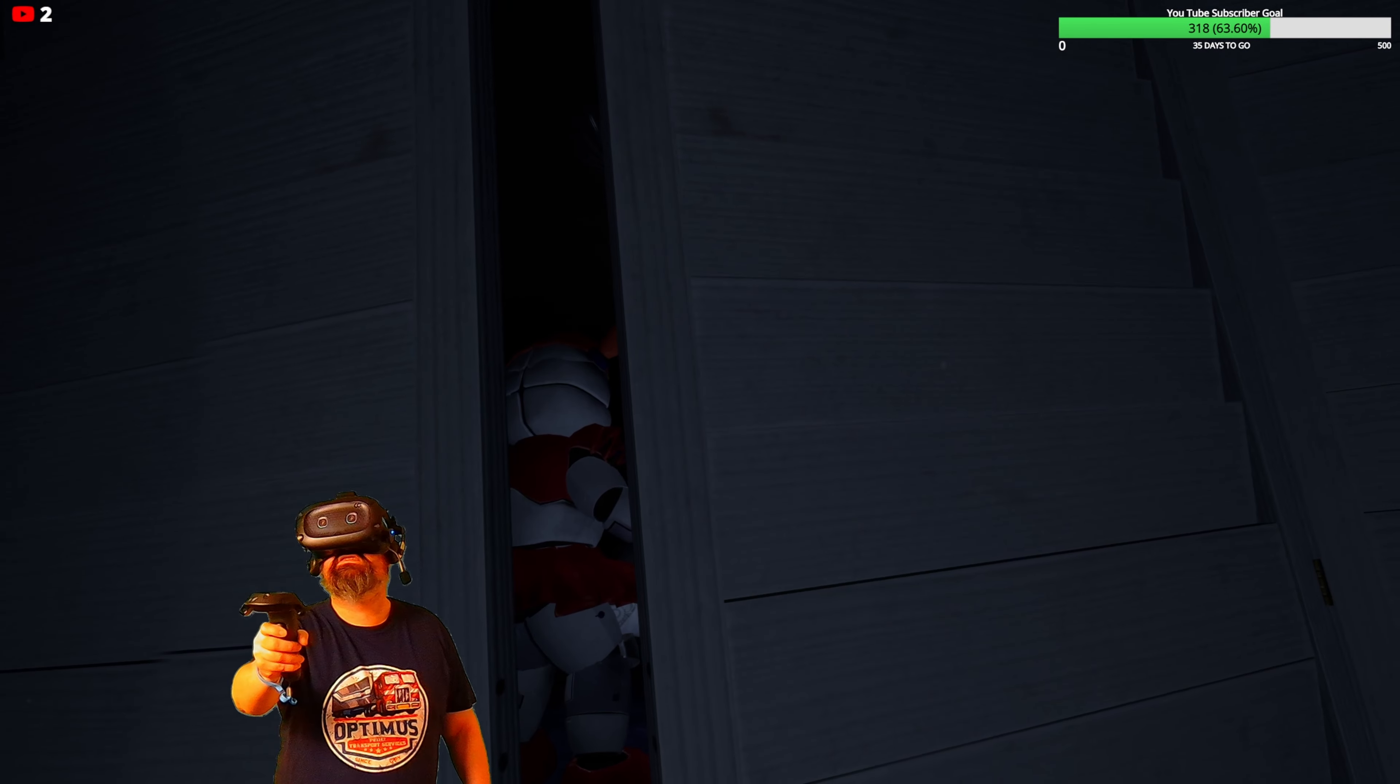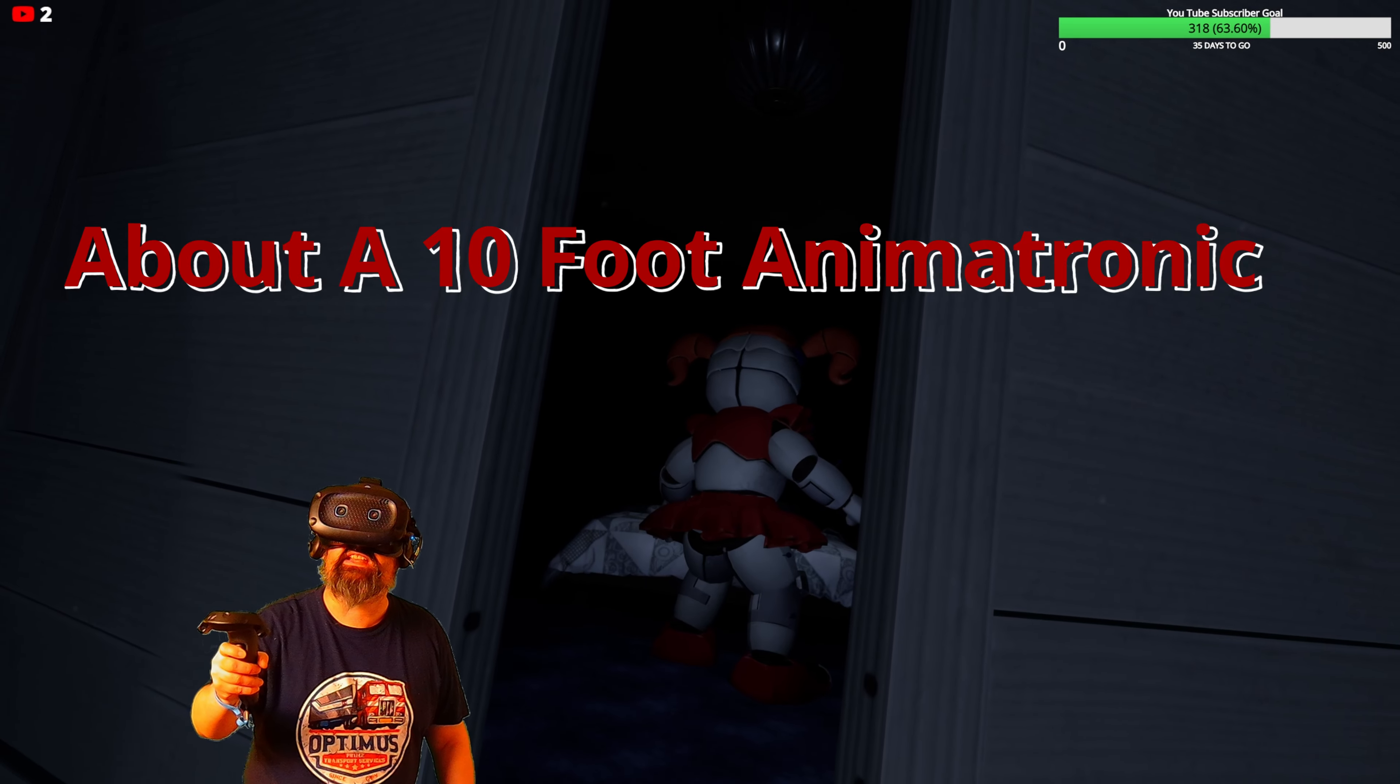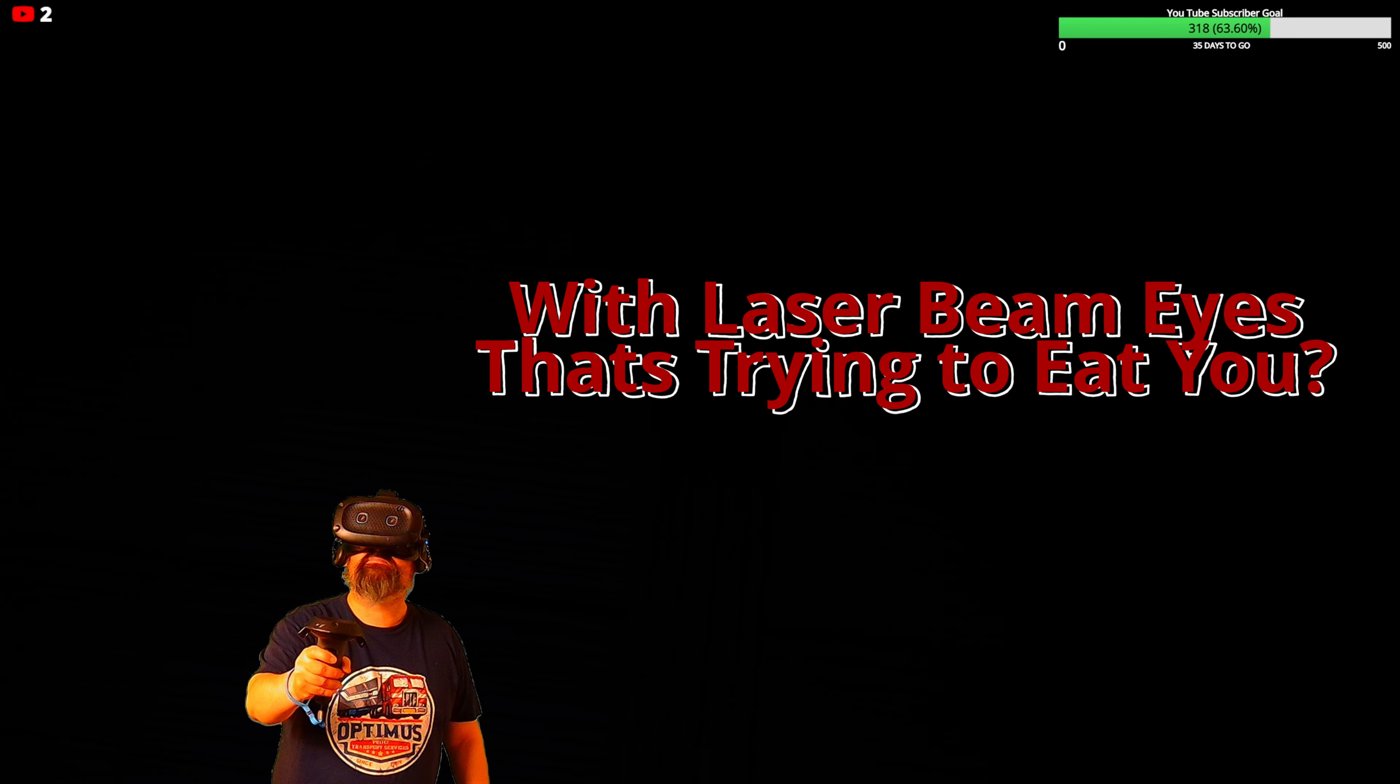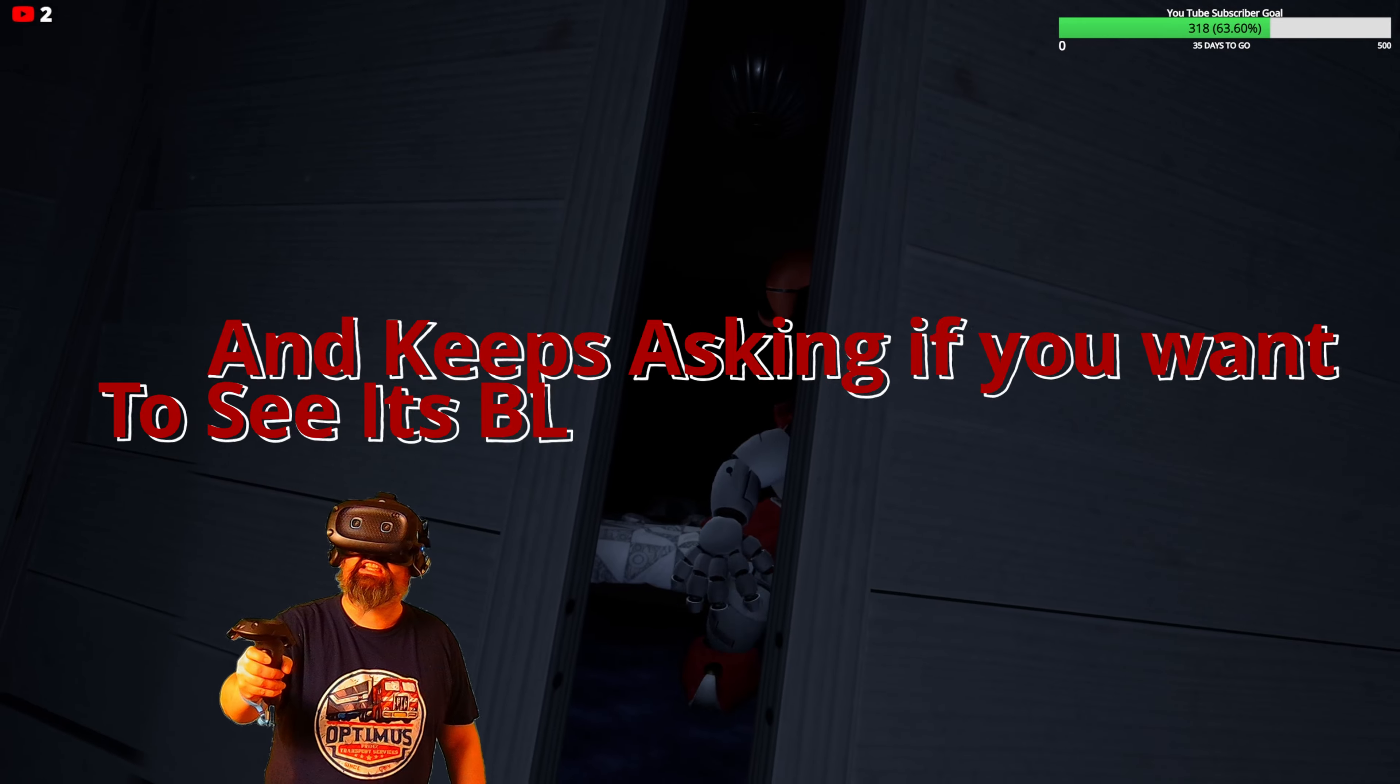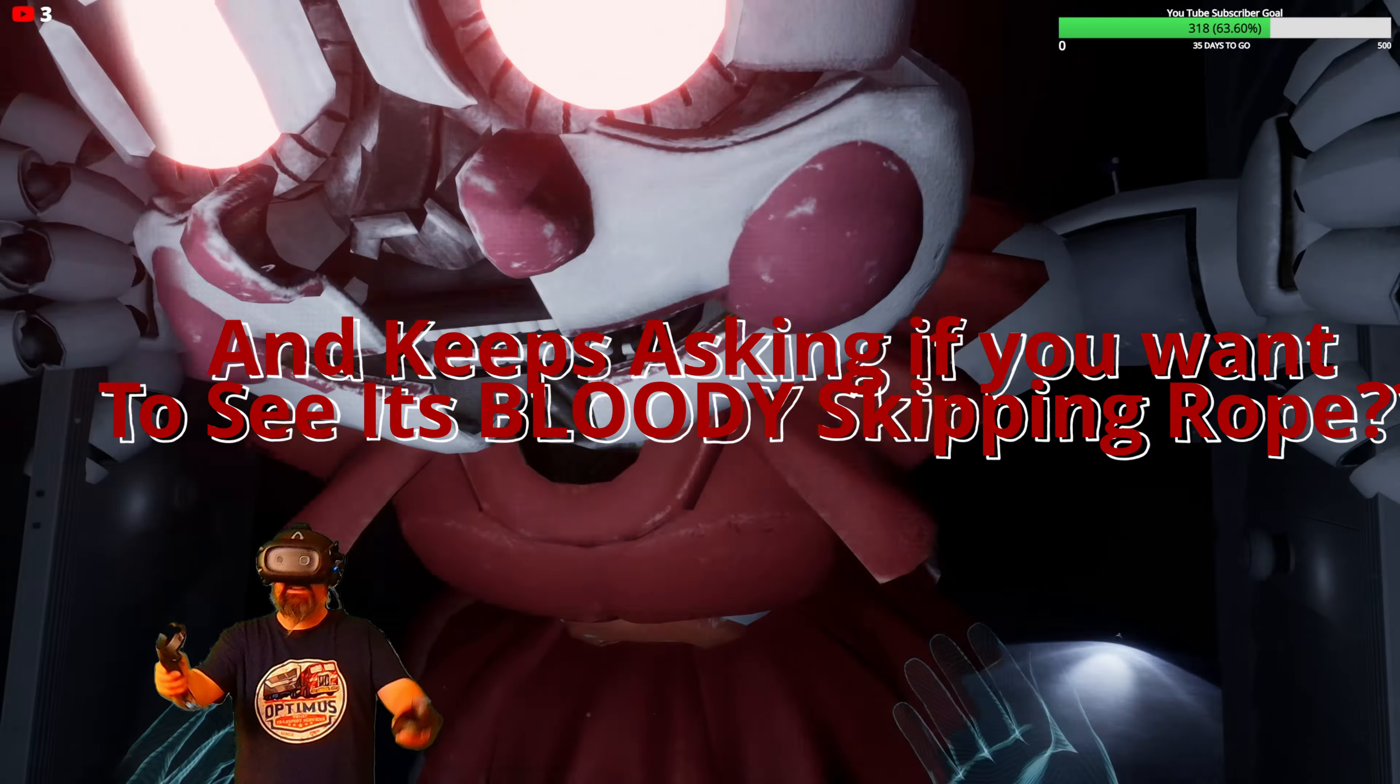I guess you forgot about me. How could you forget about a ten-foot animatronic with laser beam eyes that's trying to eat you and keeps asking if you want to see its bloody skipping rope?